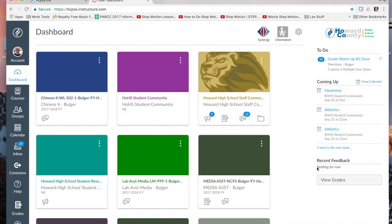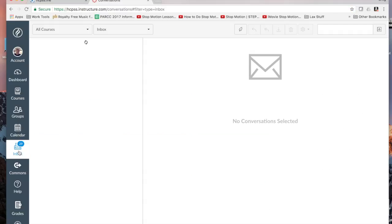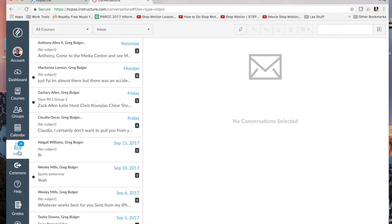The final wonderful communication tool that we have in Canvas is the Inbox. The Inbox is basically either direct messaging or email depending on how you want to look at it.